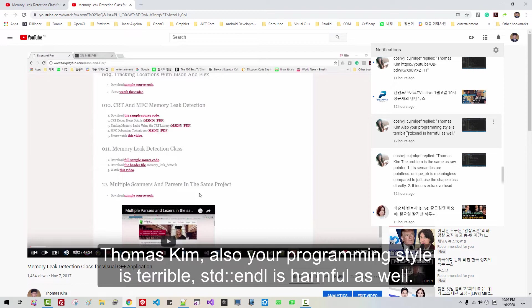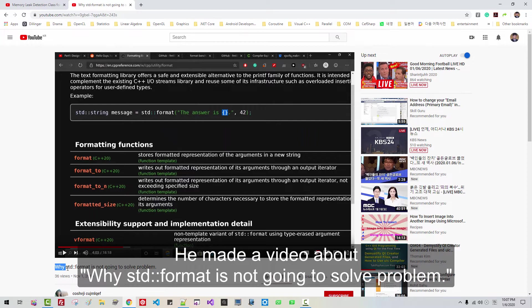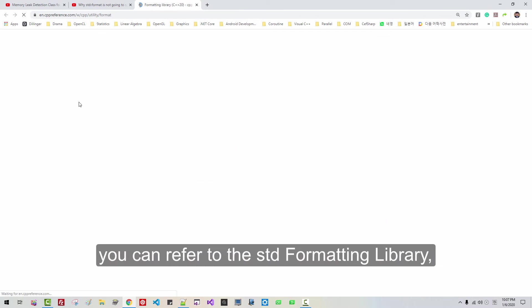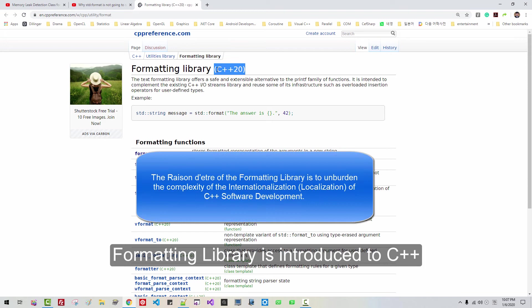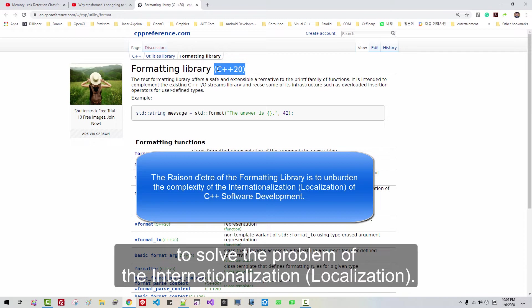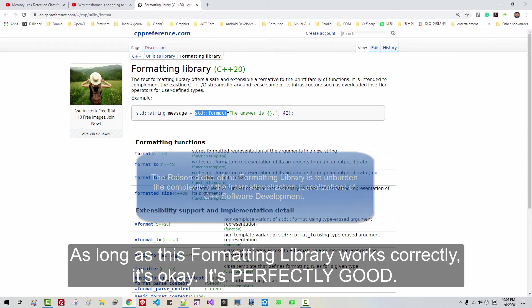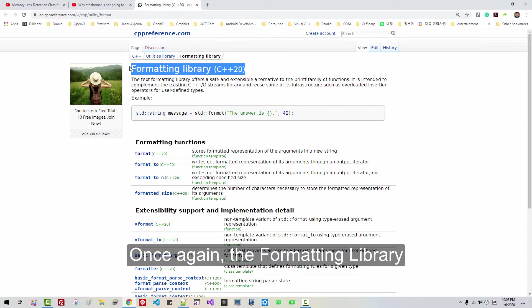He also talked about endl, saying my programming style is terrible and that STD endl is harmful. So I checked out his YouTube channel and he made a video about STD format, arguing why the STD format library is not going to solve problems. But the STD formatting library, which will be introduced in the C++20 standard, is a blessing. It is introduced to solve the problem of internationalization and localization, and it does not need to be maximally efficient — as long as it works correctly, it is perfectly good.